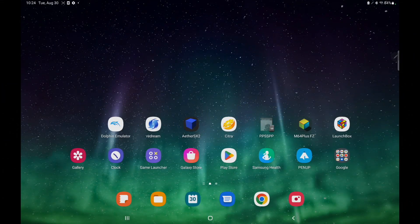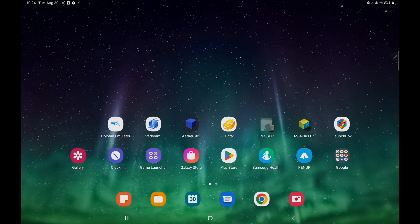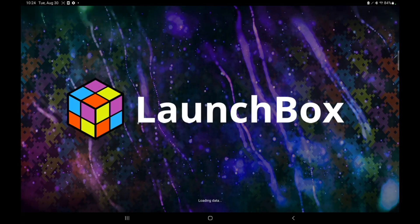Hey, what's going on everybody? It's ETA Prime back here again with another LaunchBox for Android video. Today we're proud to announce that version 1.5 has been released.